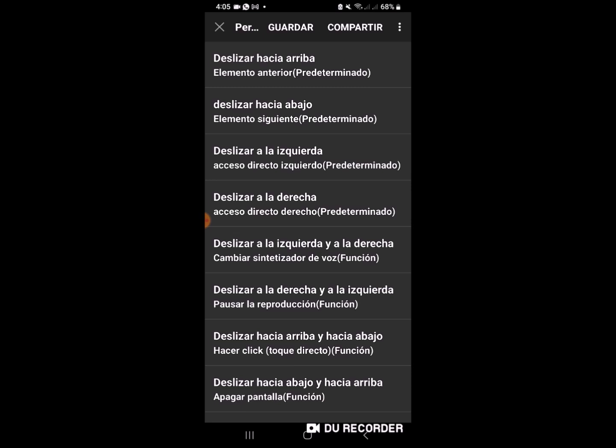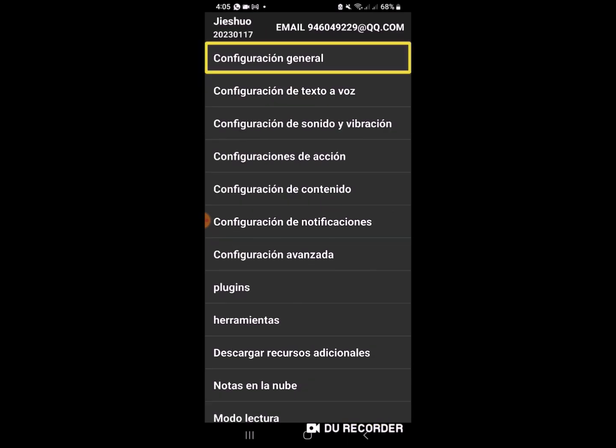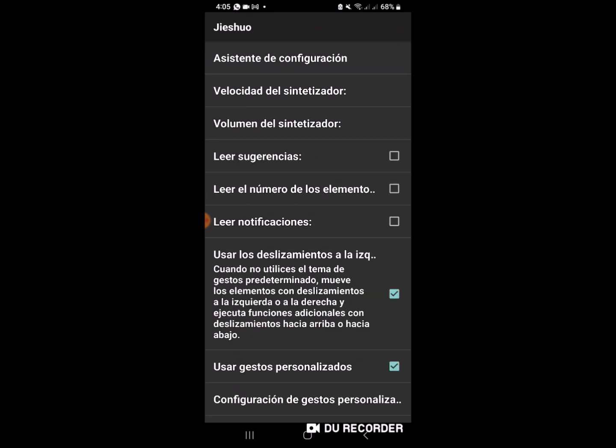Configuración general. Ingresamos a configuración general. Posteriormente, activamos la penúltima opción, el cual es usar gestos personalizados.